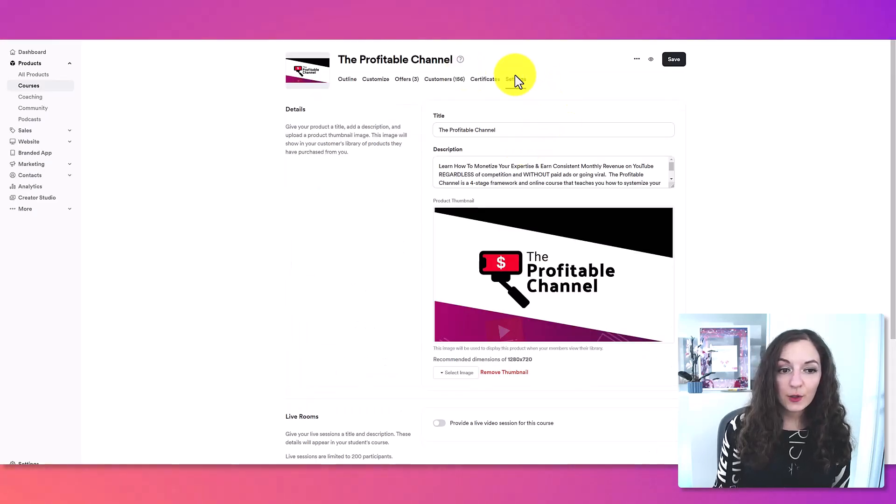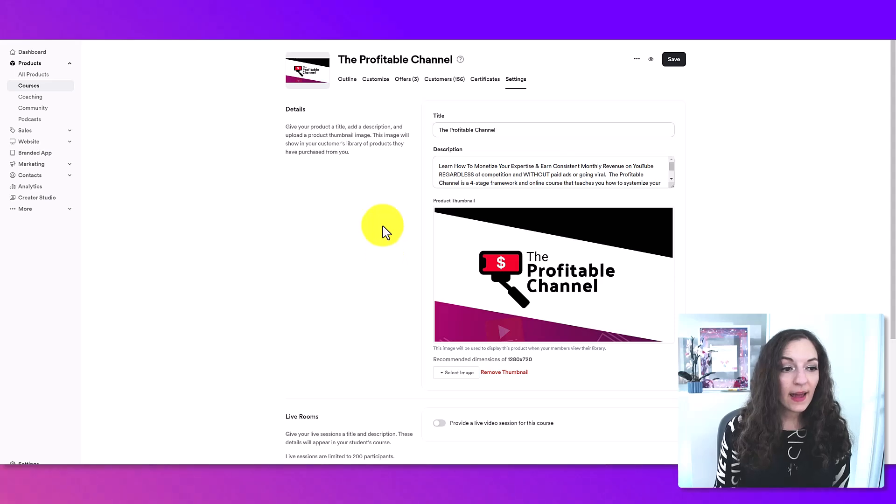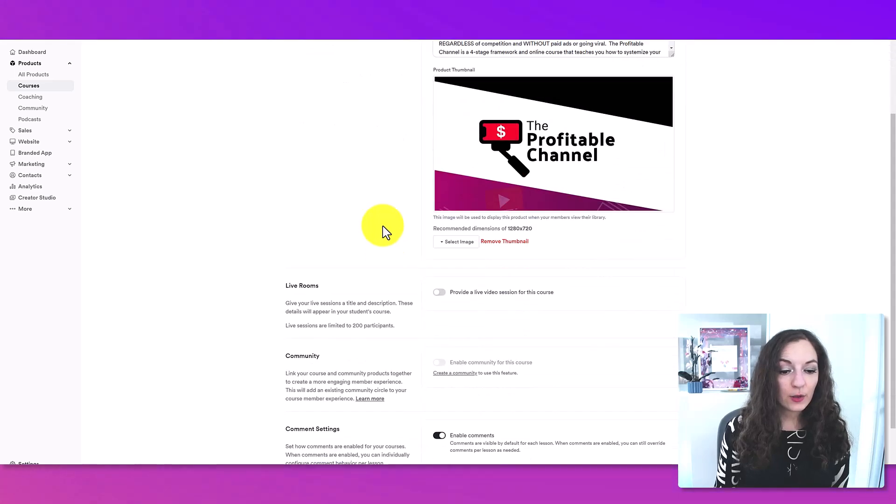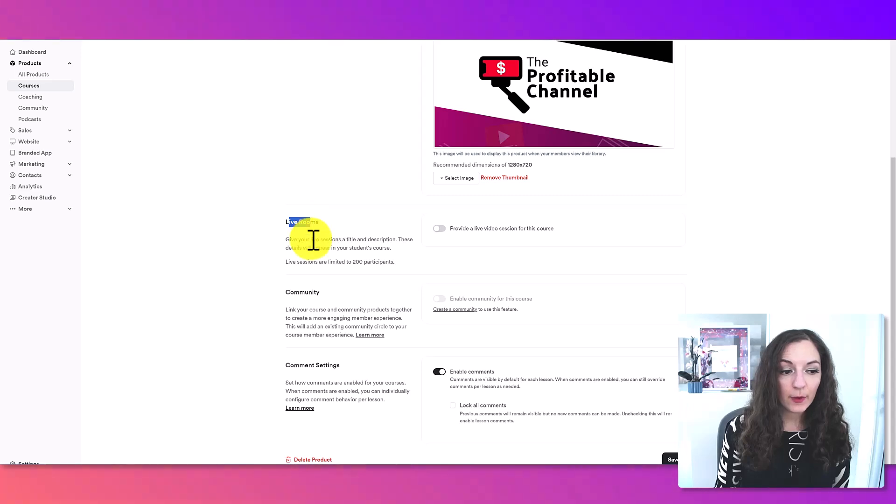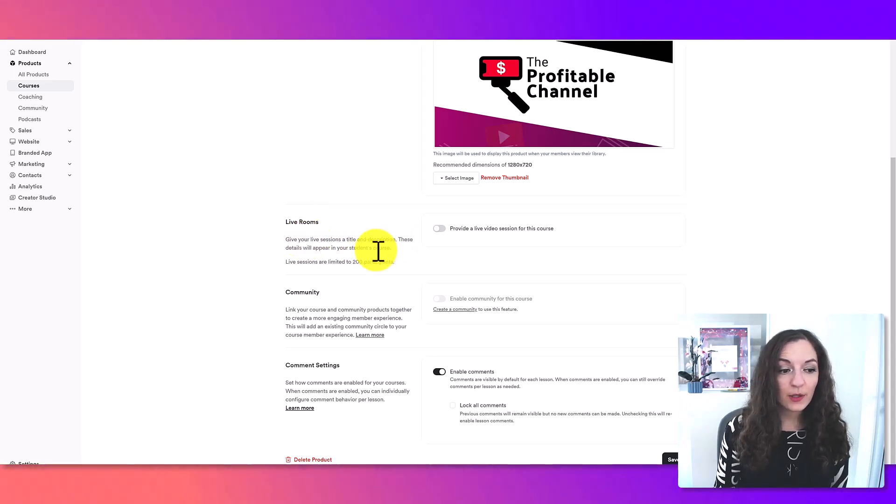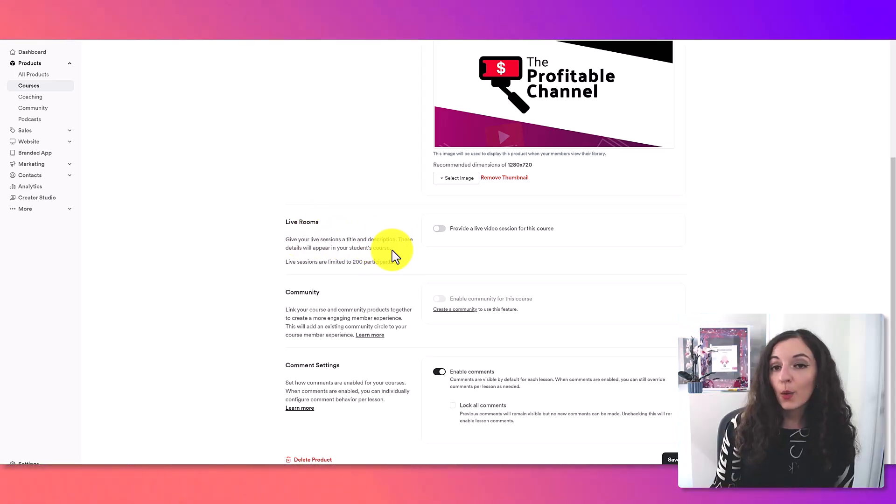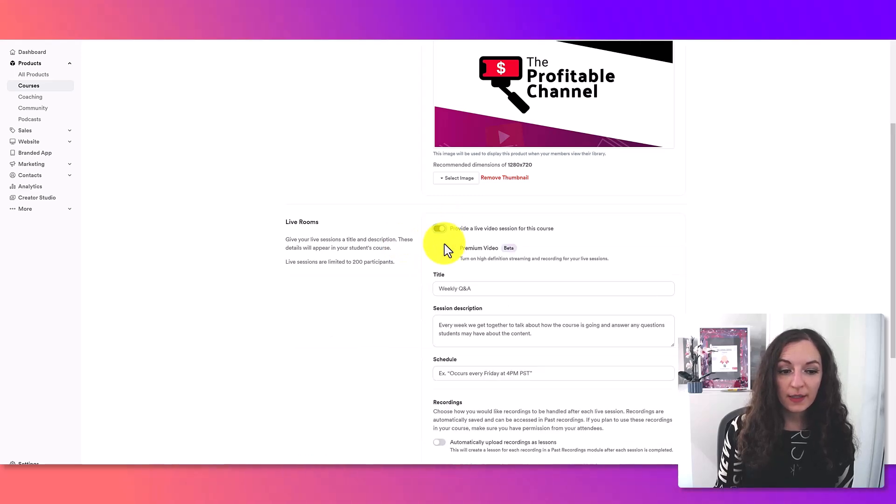Now it's going to take you to the settings part of your course, and you're going to scroll down a bit to this part here where it says live rooms, go create live sessions with a title and description. So what we need to do here is just toggle this button right here.